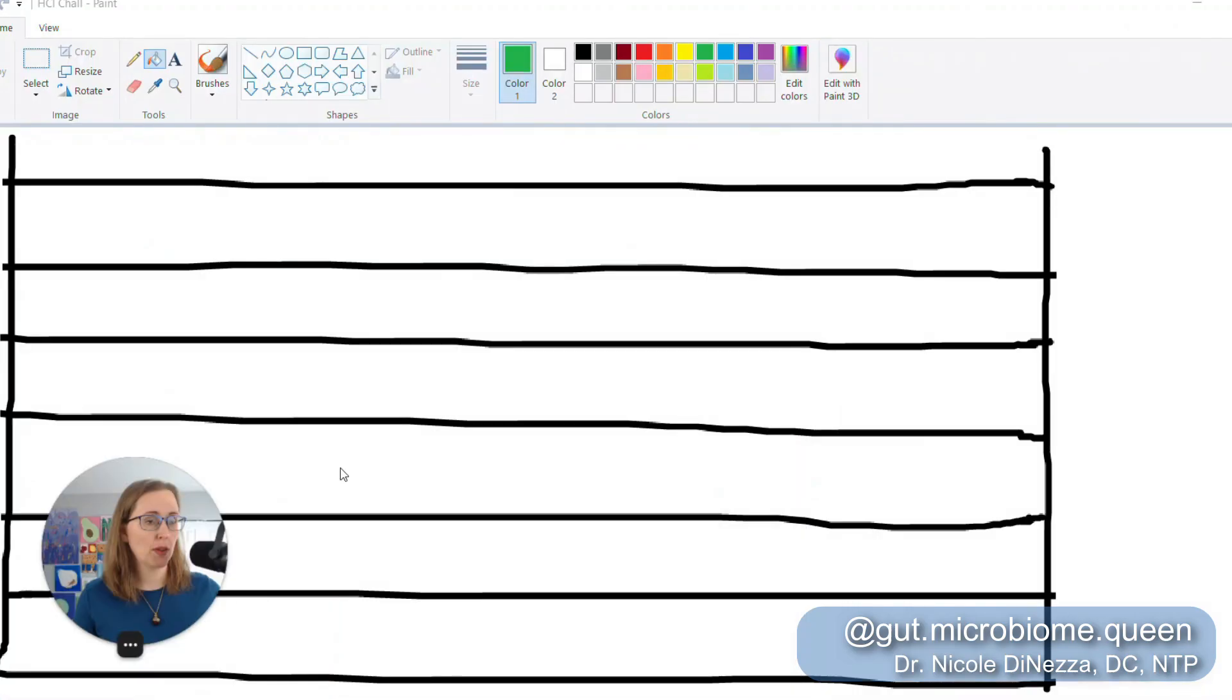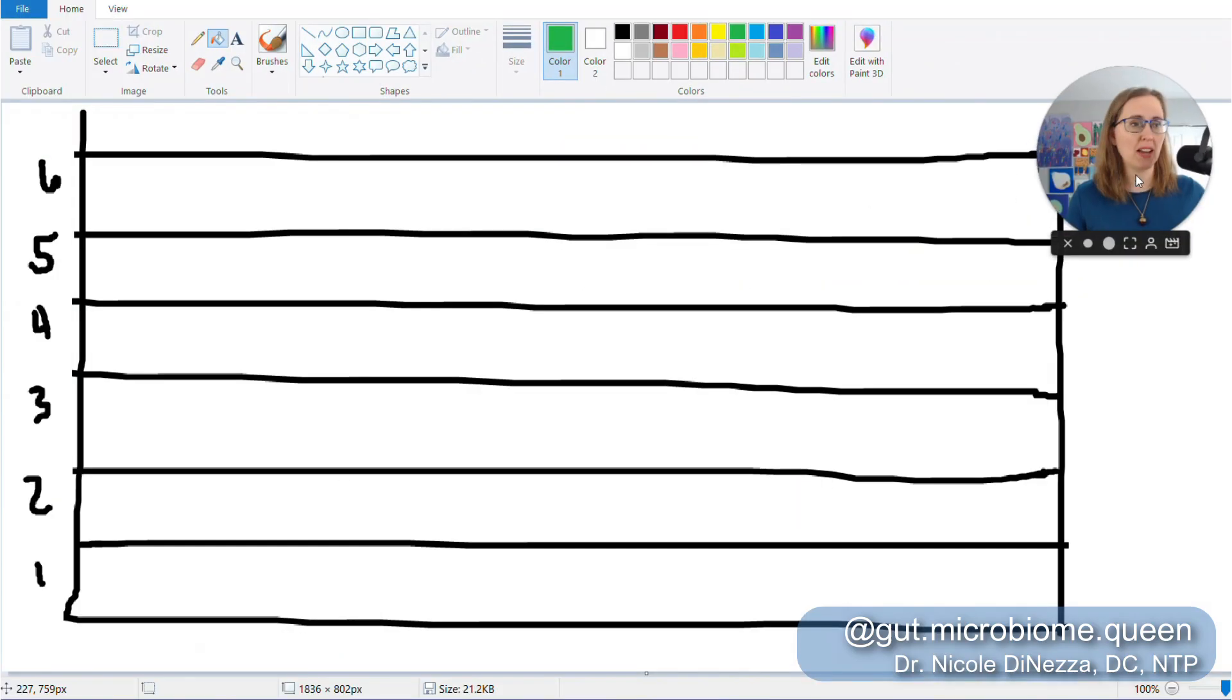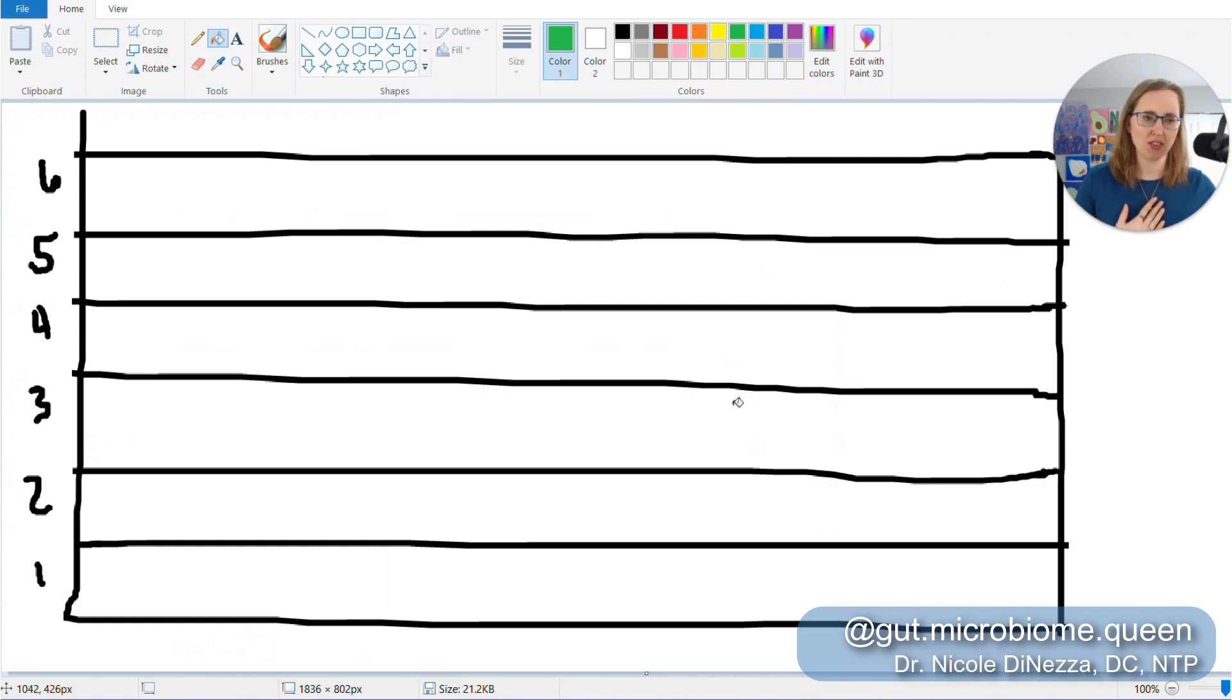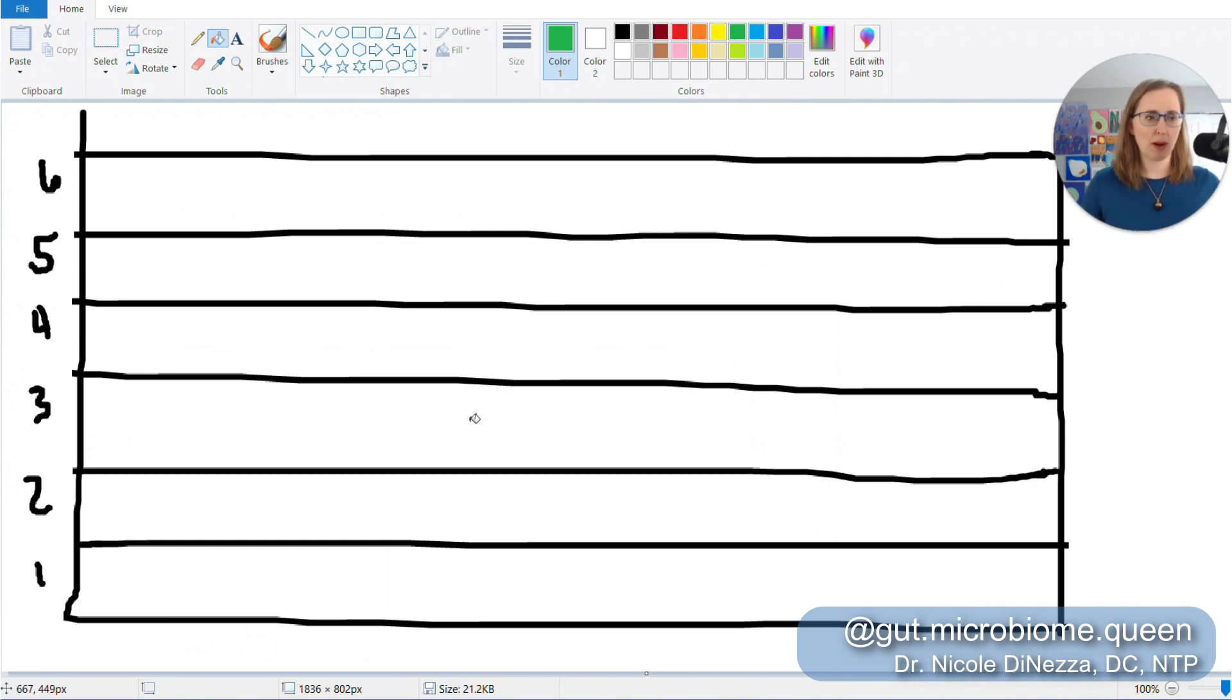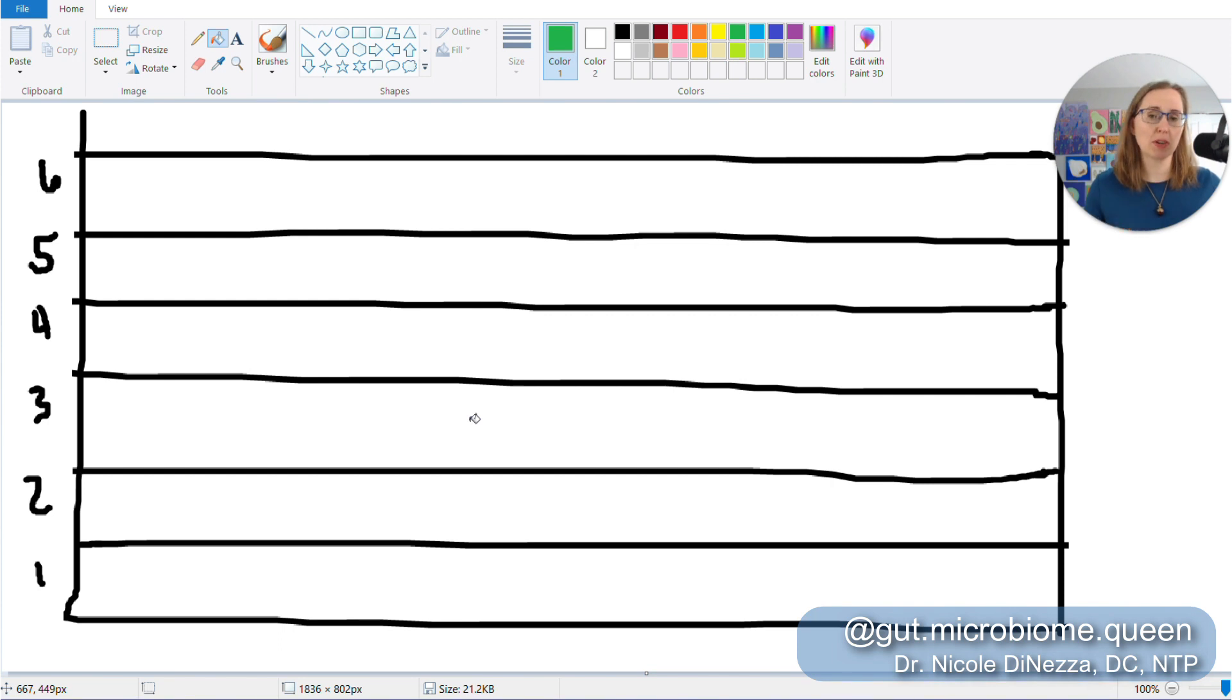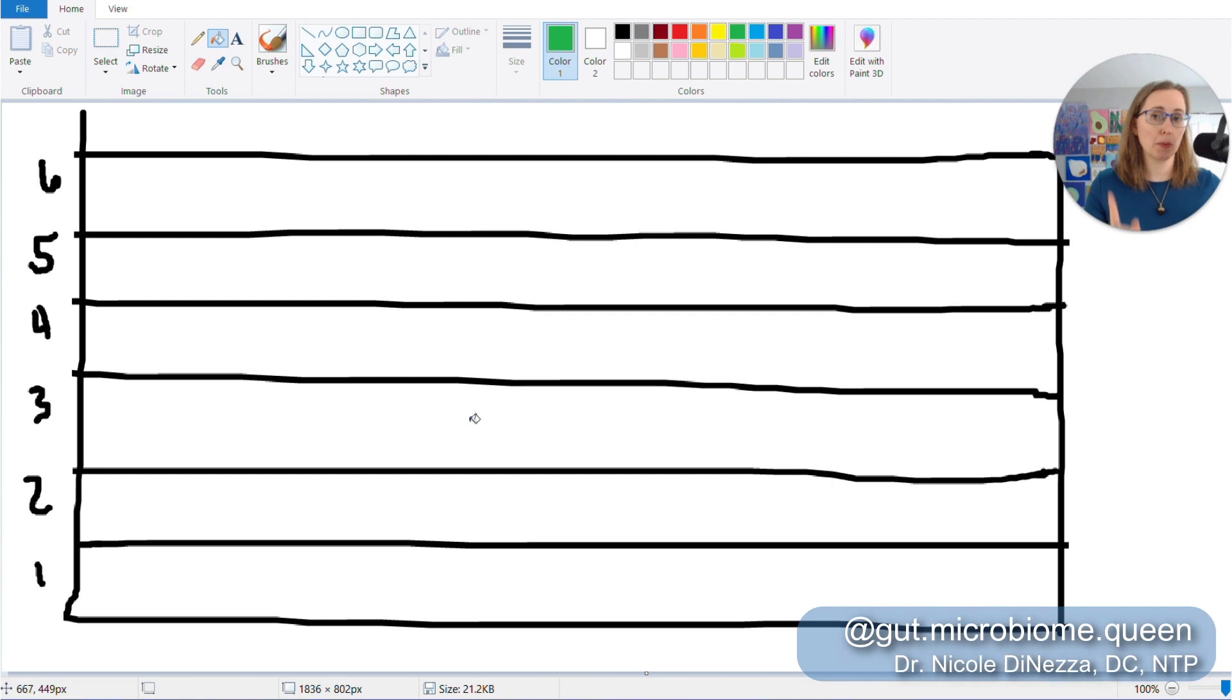So without further ado, let me go ahead and put myself in head bubble mode, and I will bring you to a place that I hold very near and dear, and that is Microsoft Paint. Behold the glory that is Microsoft Paint. So anyway, with this visual representation that I have beautifully drawn for you, each rectangle on this scale is going to visually represent one capsule of HCL per meal.